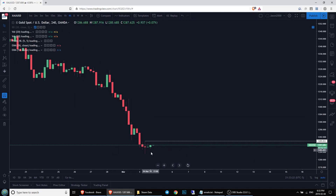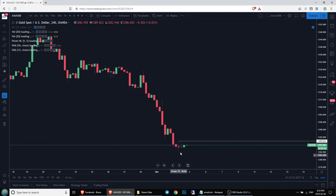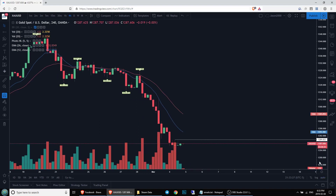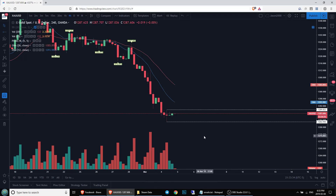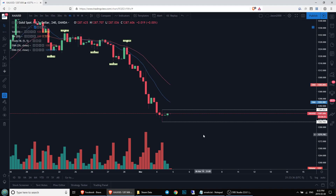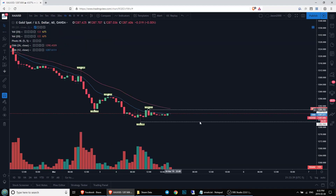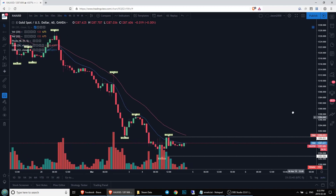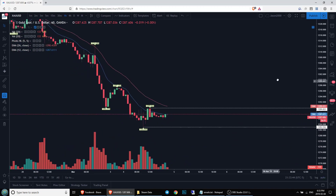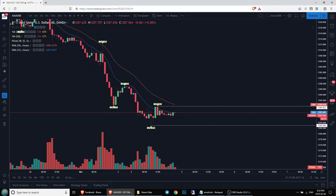We're starting to carve out what might become the basis for a level of support. Those are the ranges we're watching. We're going to continue this four-hour downtrend if we set a new low — very possible. But we need to check out what these hourly bulls are going to do and that will dictate how we look at the next 24 hours. Until then, I'll see you guys later.